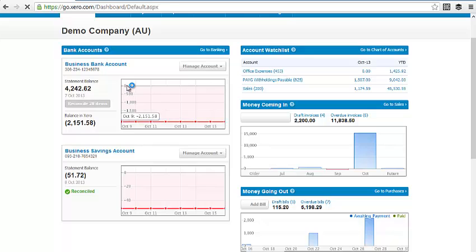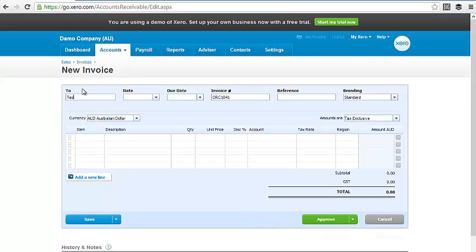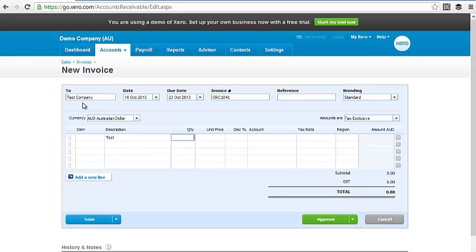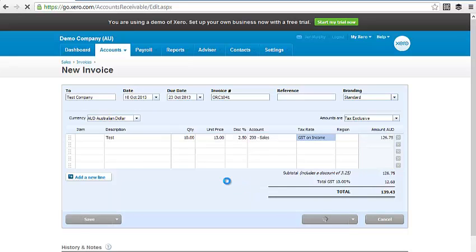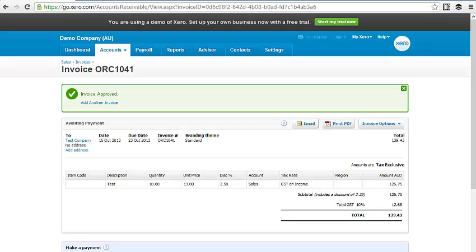Let me show you how that works. If we add a sales invoice, in the quantity field we put 5 plus 5 and hit enter — that gives us 10. In the unit price we do 20 minus 7, giving us 13. In the discount field we can do 5 divided by 2, which gives 2.5. We then enter the rest of the details and approve the invoice. That shows how you can quickly enter calculations directly into those fields using the inbuilt calculator.